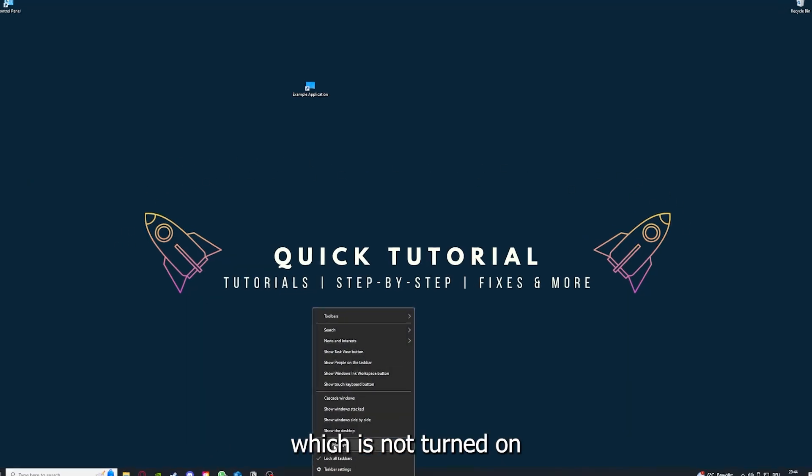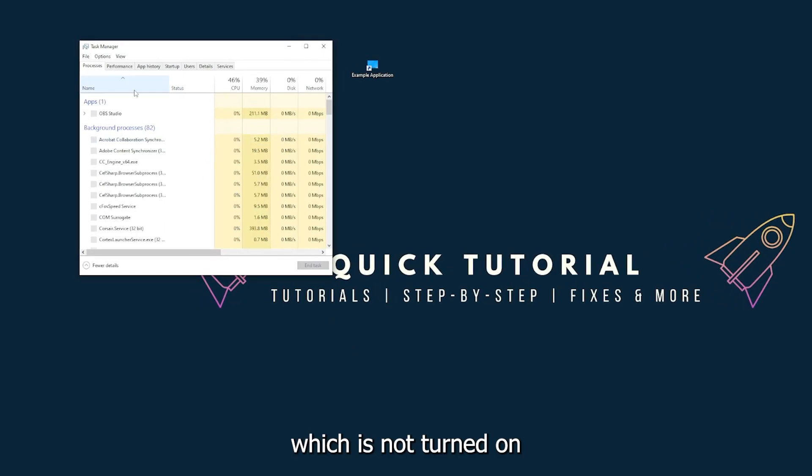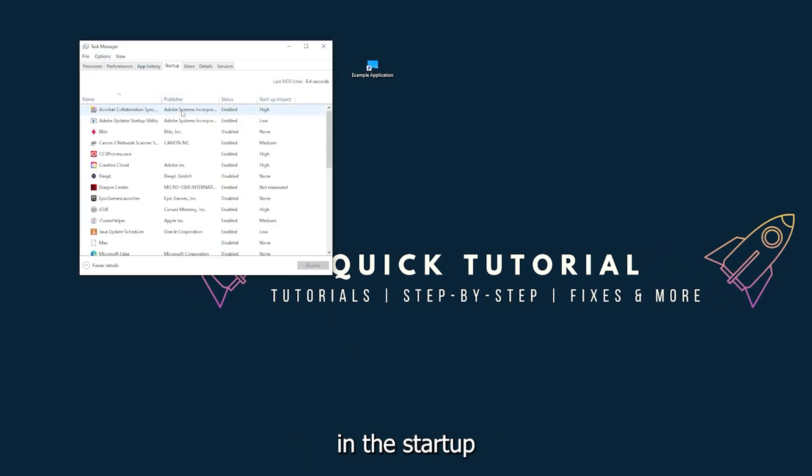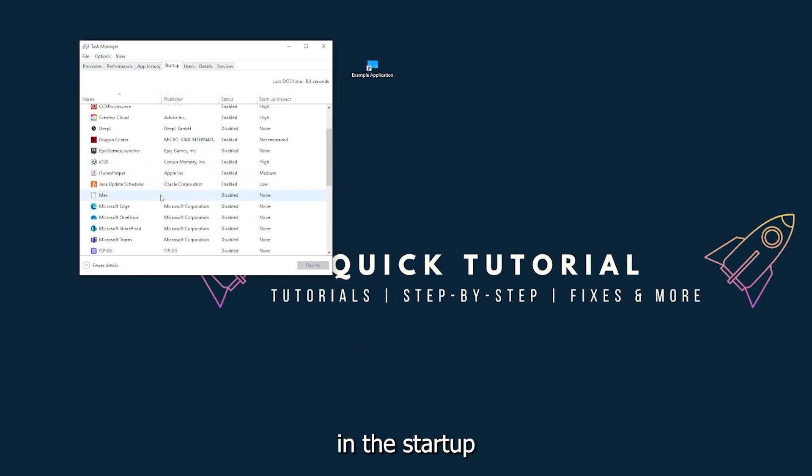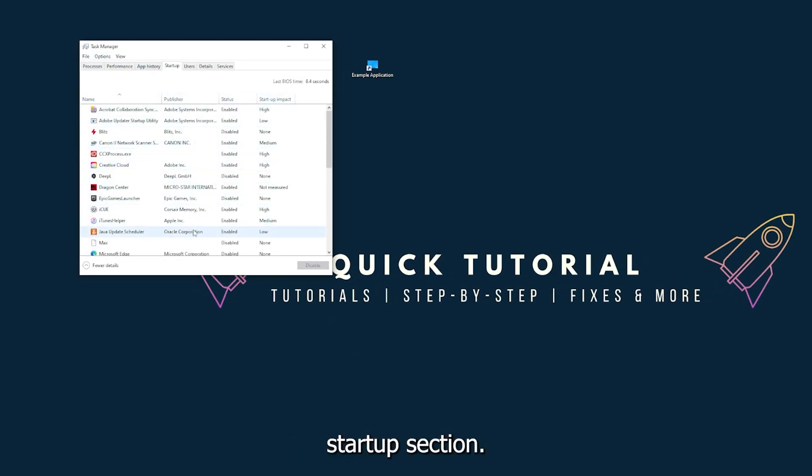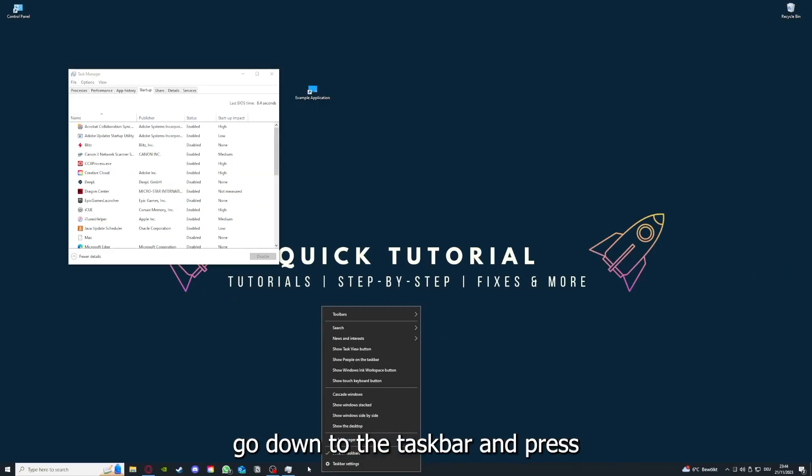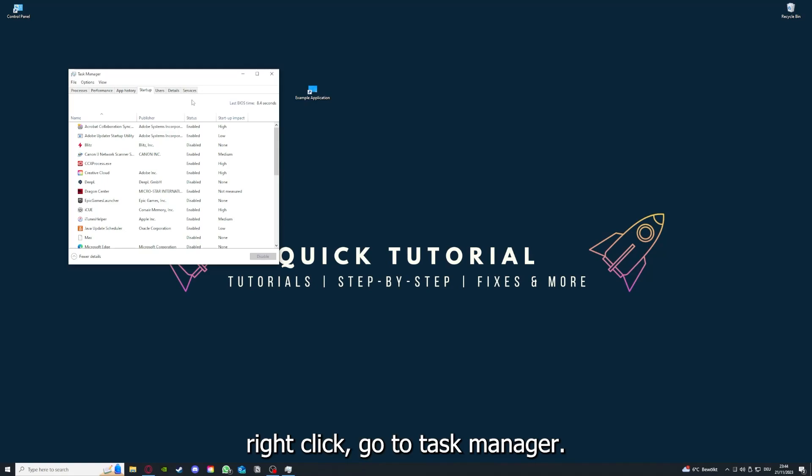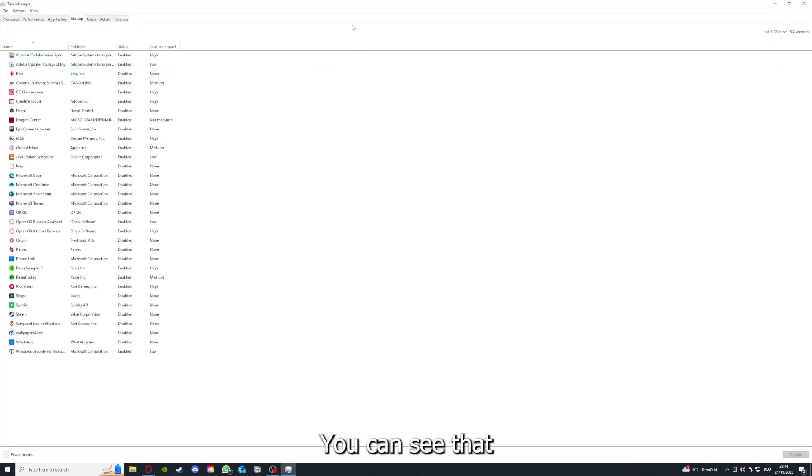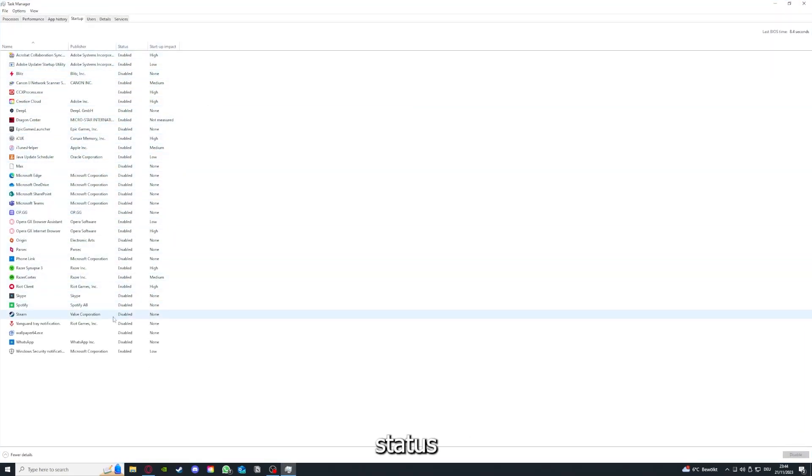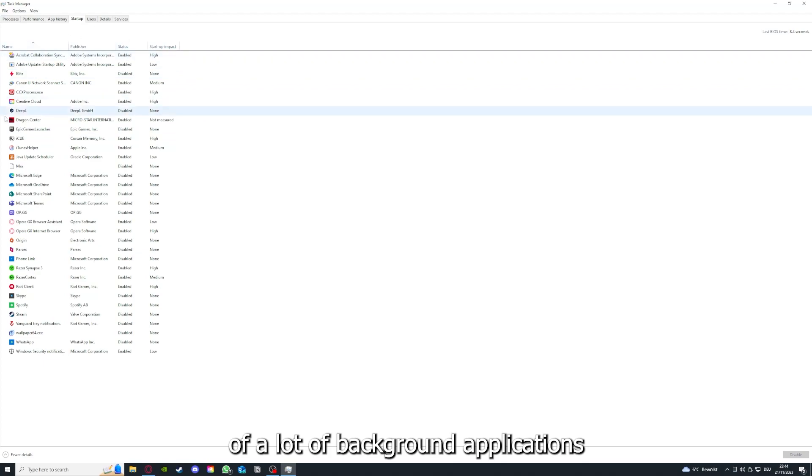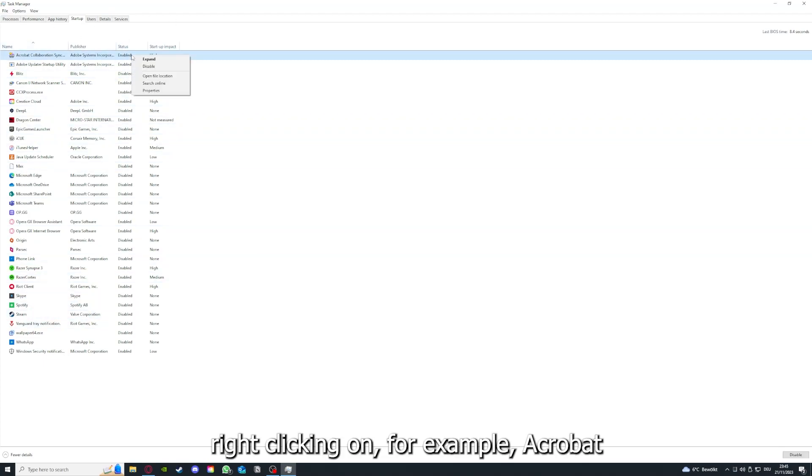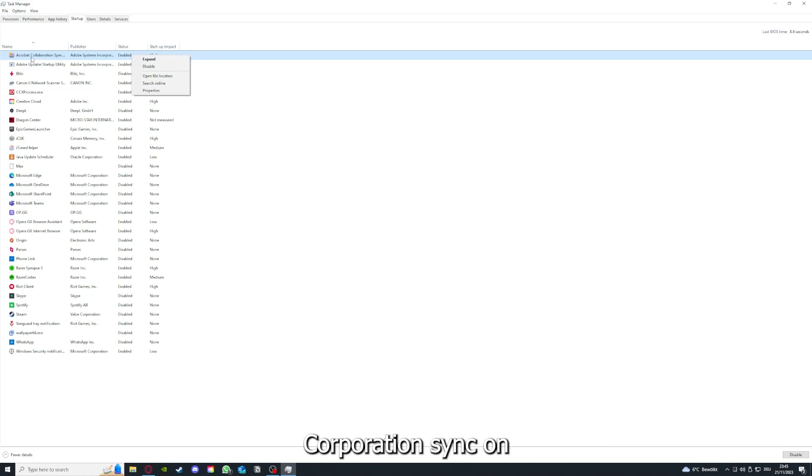You can also make sure that everything which is not turned on in the startup section in the task manager, as I already told you, you go down to the task bar, press right click, go to task manager. You can see the status of a lot of background applications. Right clicking on, for example, Acrobat Corporation Sync.